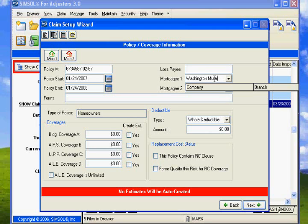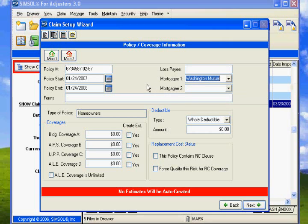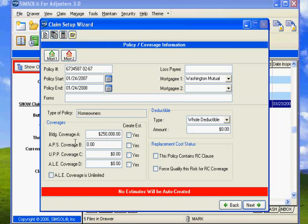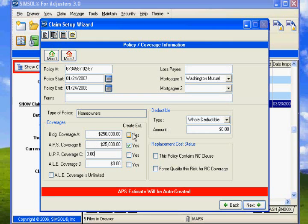Now we need to know how much was the main coverage for the building. Let's say it was $250,000. And how much do you think we had for this one? Very easily. We had $25,000 for APS. Let's make sure that's checked.